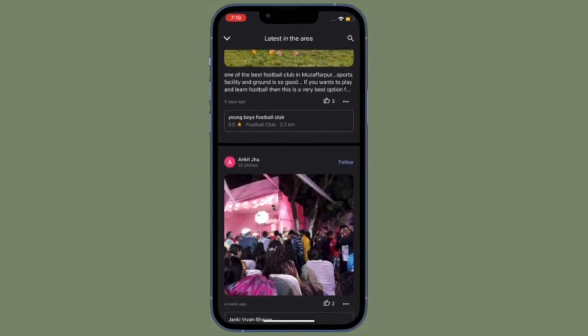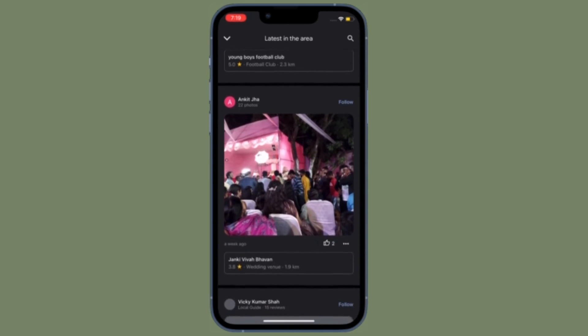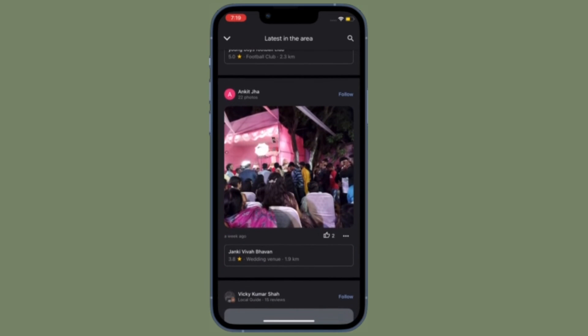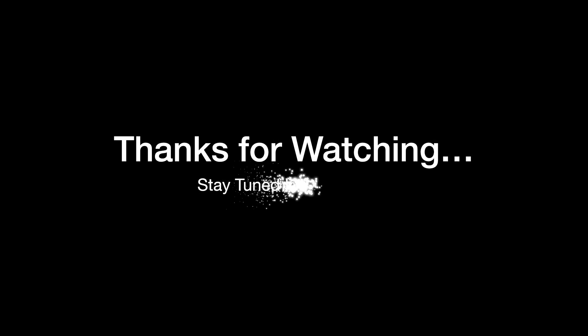If you found this video helpful, do like and comment. I'll see you in the next video with more handy tips and tricks. Till then, stay safe and have a great time. Bye-bye.